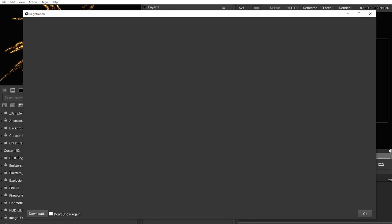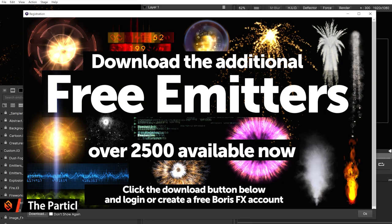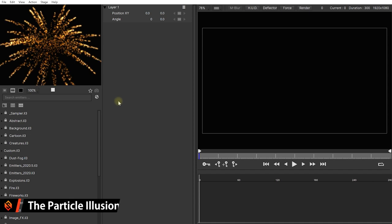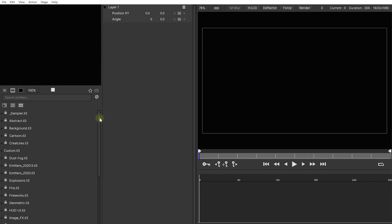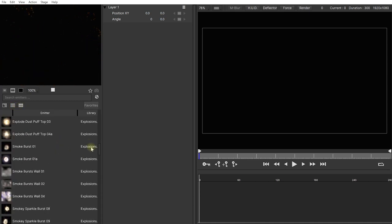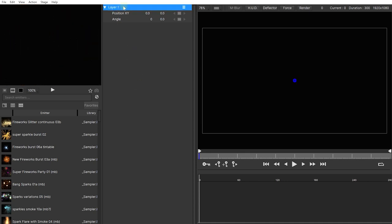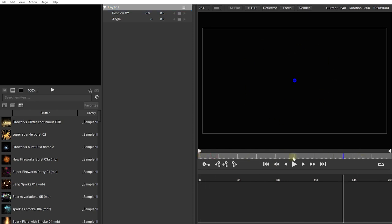Let's launch Particle Illusion and check out how you can use the tool. Hopefully you've already installed the free emitter library. The interface is divided into four panels: on the left-hand side is the preset browser where you can browse thousands of presets; in the middle is the properties panel for all the emitters on your stage; on the right is the preview panel where you can see the look of your final particle effect on the stage; and below that you have a timeline with playback controls and keyframe management.